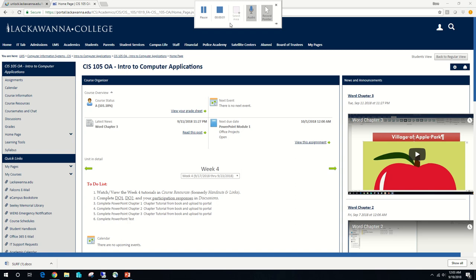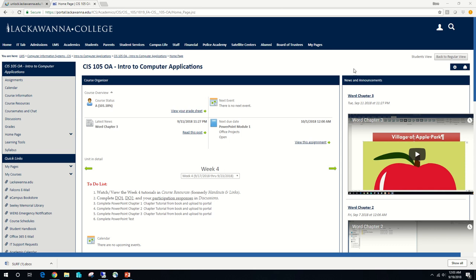Welcome back to CIS 105. Today we're going to be working on the PowerPoint Module 1 section of the textbook — the somewhat orange-colored section. It's going to begin on PPT 1, Creating and Editing a Presentation with Pictures.